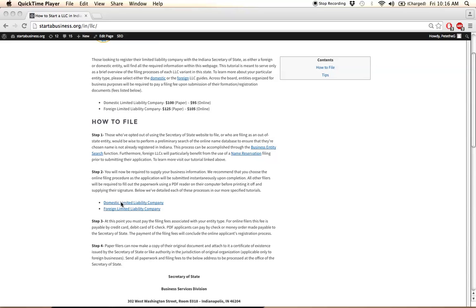But once you log on, you're going to submit your business information from your computer. You will then pay a filing fee, which you can pay by credit card, debit card, or e-check.